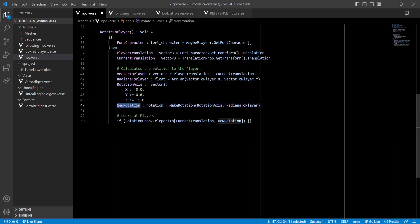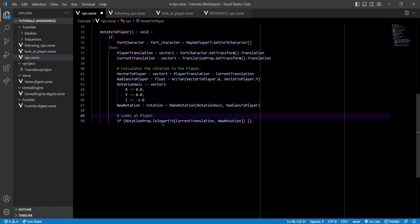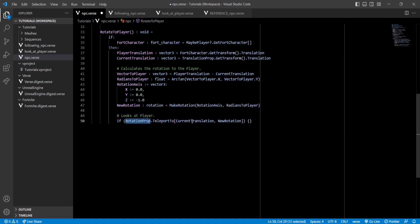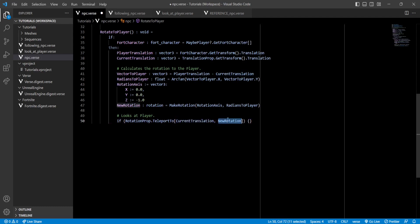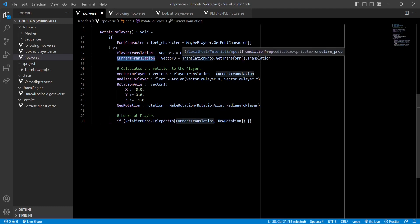And finally, we teleport our rotation prop to its current position so it doesn't move at all, but we set our new rotation. Now as you can see, to get the current translation of the NPC, we use the translation prop. And to set the rotation, we use the teleport to function on our rotation prop.